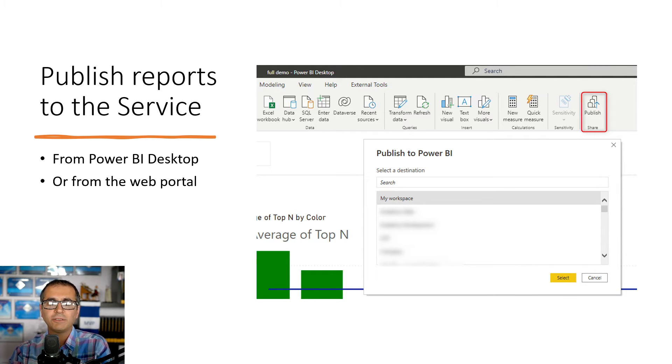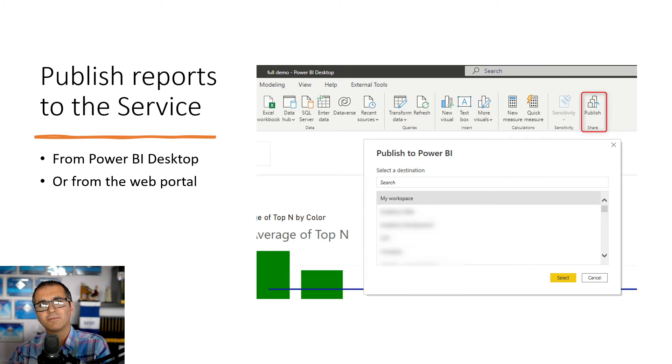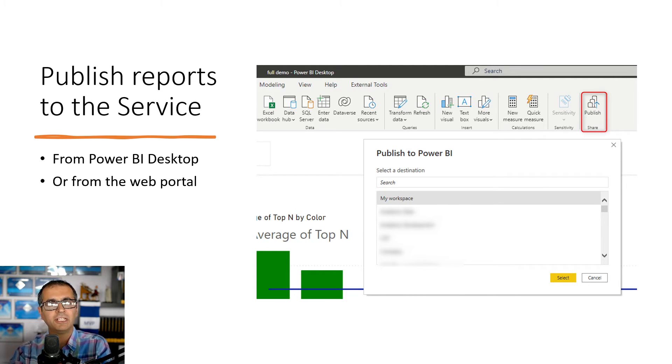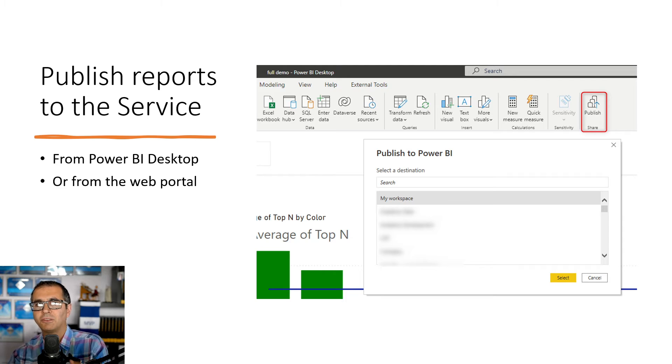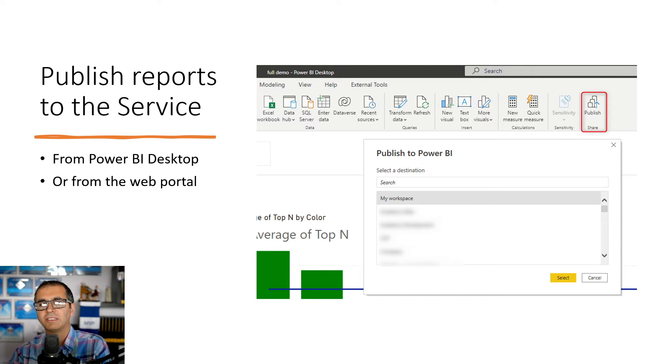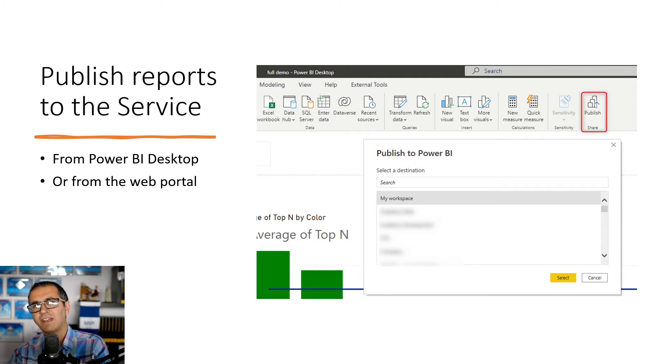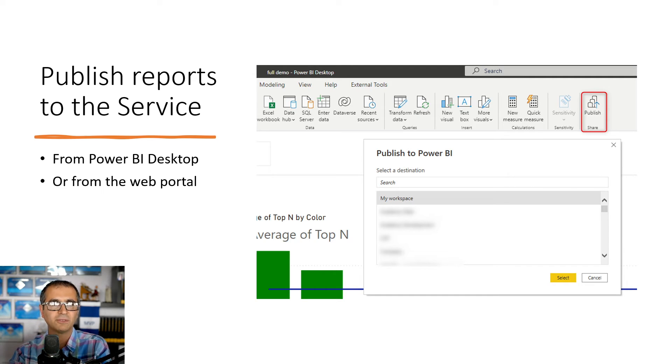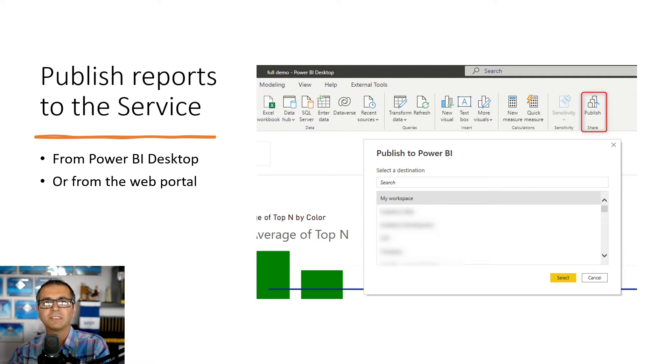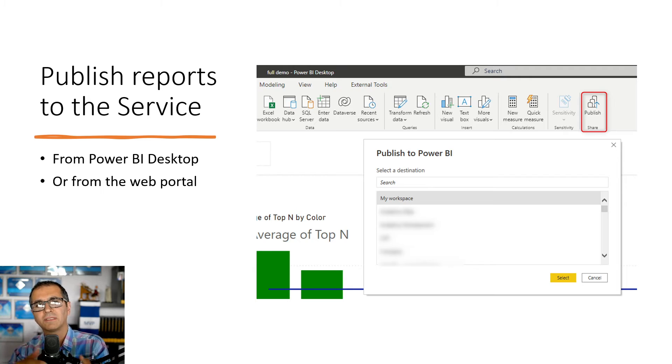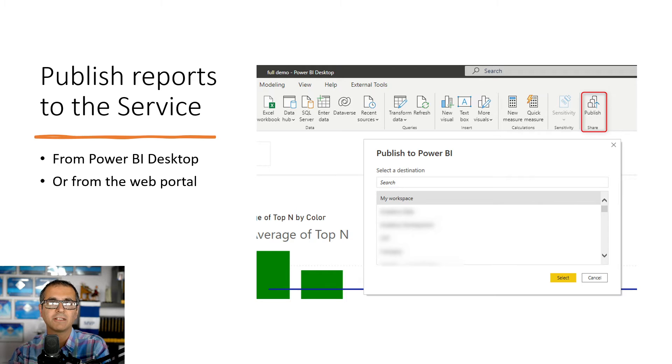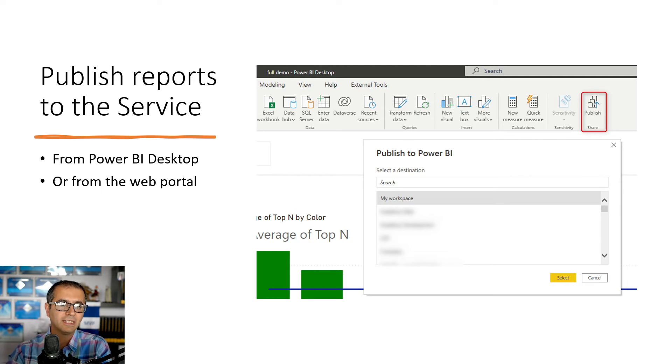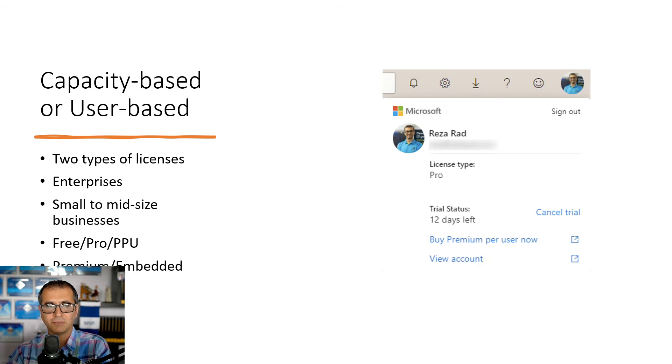If you used on-premises data sources in your file such as an Excel file in a shared folder in a local network drive or a SQL server on a local domain SQL server, then you have to set up a gateway to create the connection from Power BI service to those on-premises data sources. If your data sources are cloud-based data sources such as Google Analytics, Azure Analysis Services, Azure SQL Database, then you don't need a gateway to get your data sets refreshed.